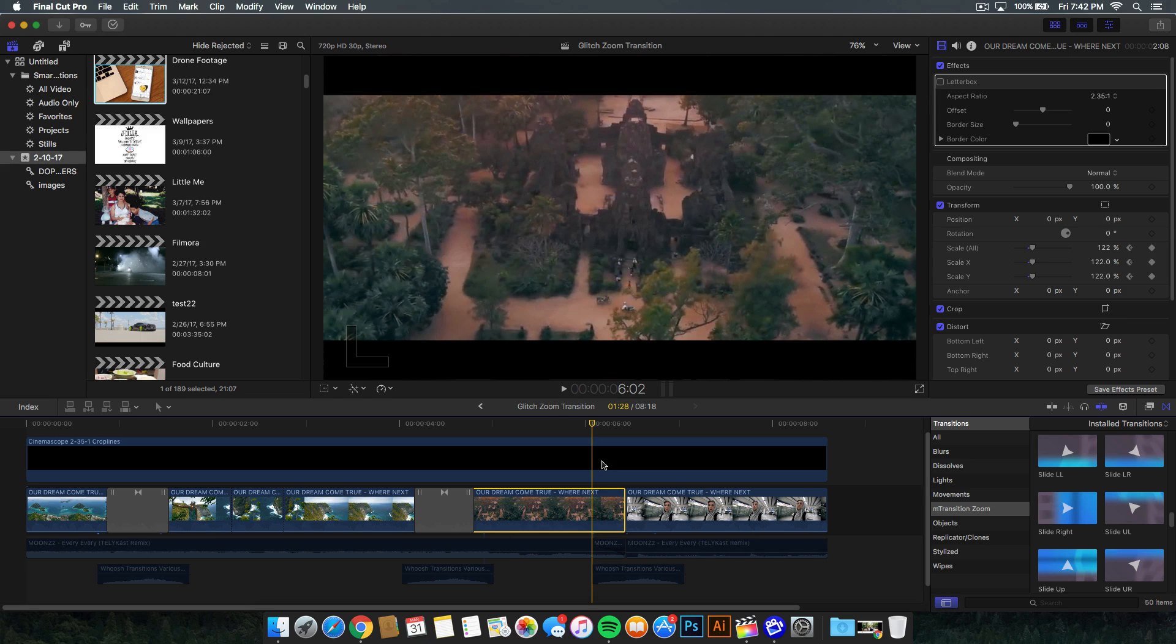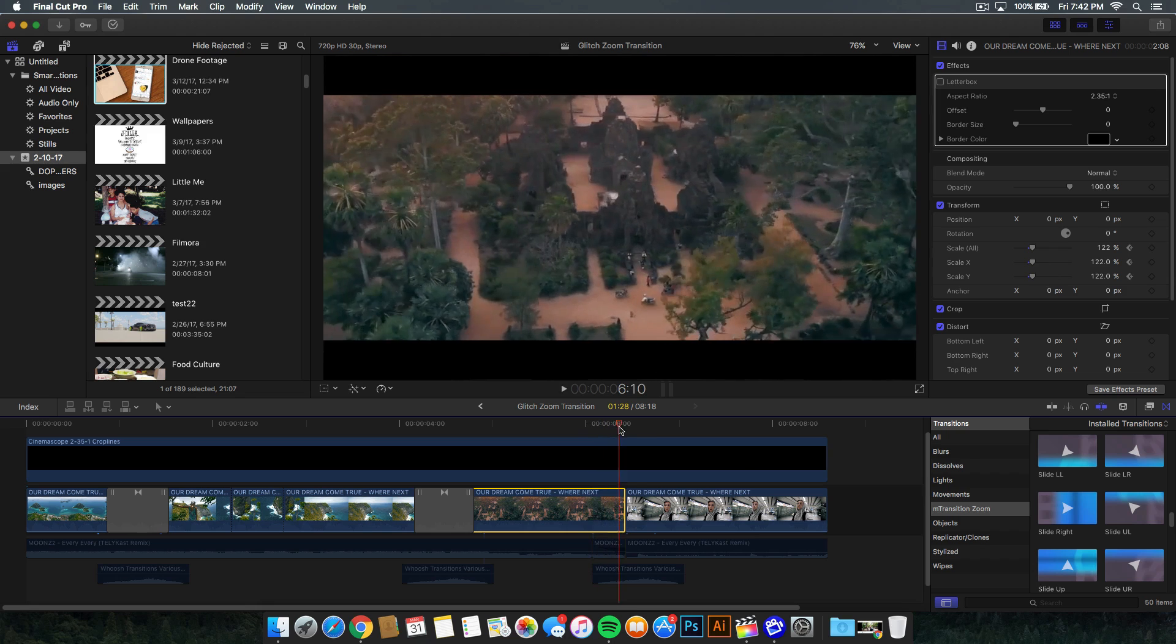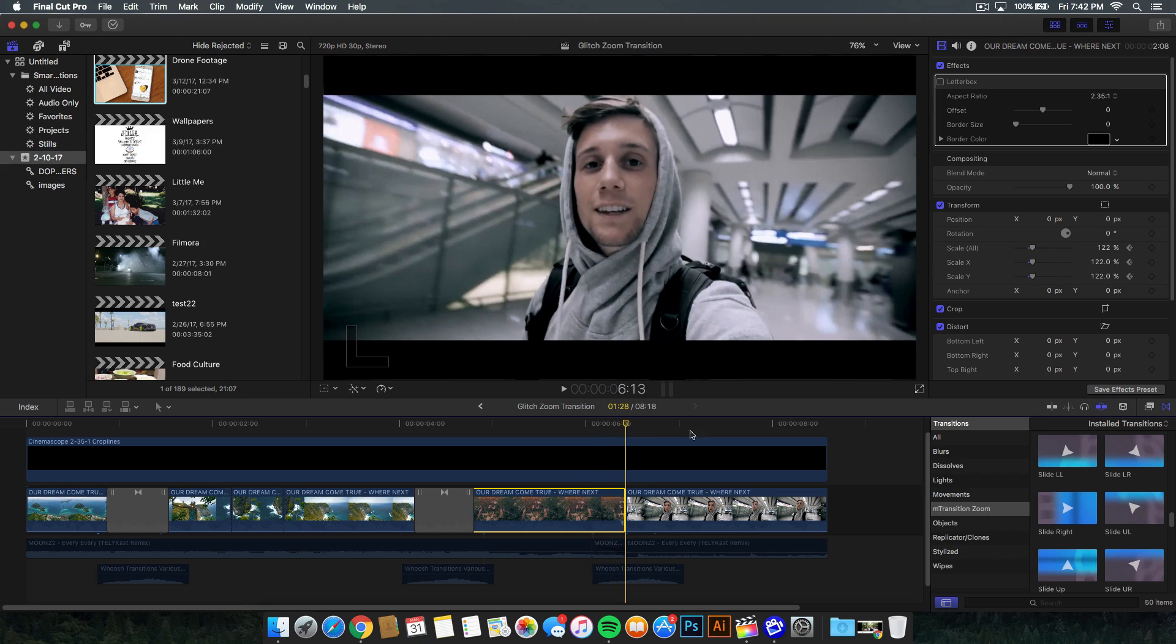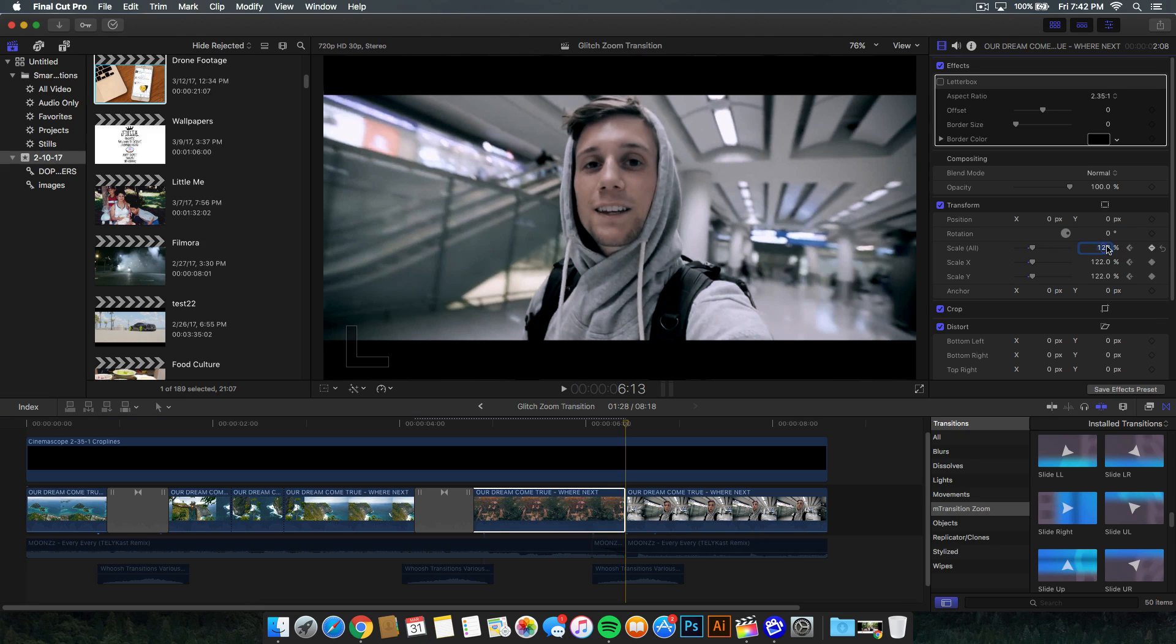Then we're going to go ahead and go a couple of frames more over, about here seems pretty good. We're going to add another keyframe, and in this one, we're going to bring it up to 122% or around there. Also, this depends on how your frame is set up. The closer you are to the video, the more you want to zoom out. Just keep that in mind when you're using the scale option.